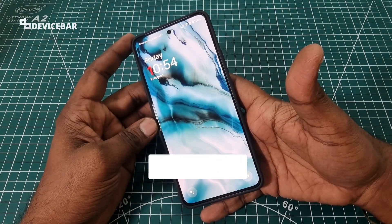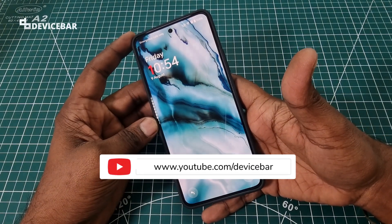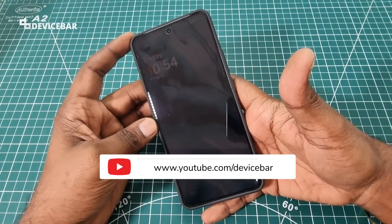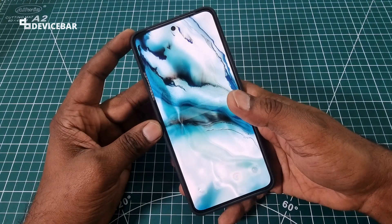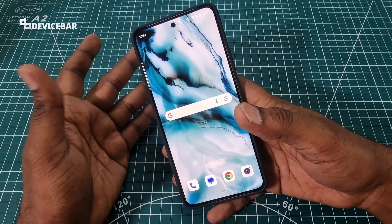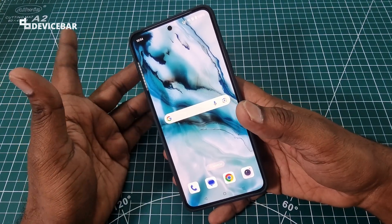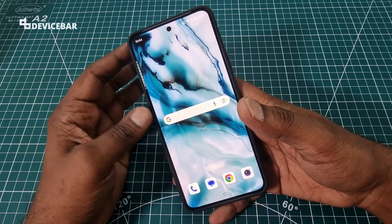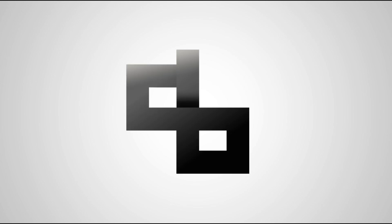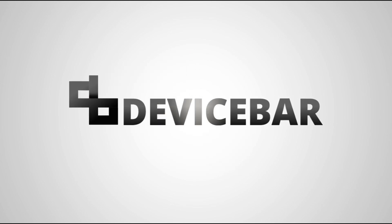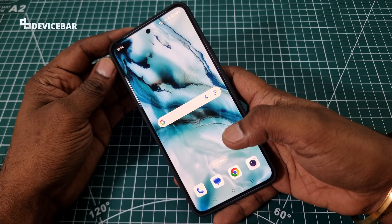Hello everyone, I hope you are doing great. This is Pradeep Kumar from Device Bar. In this video, we will see how to enter and exit recovery mode in the OnePlus Nord 4 smartphone. So let's check it out.